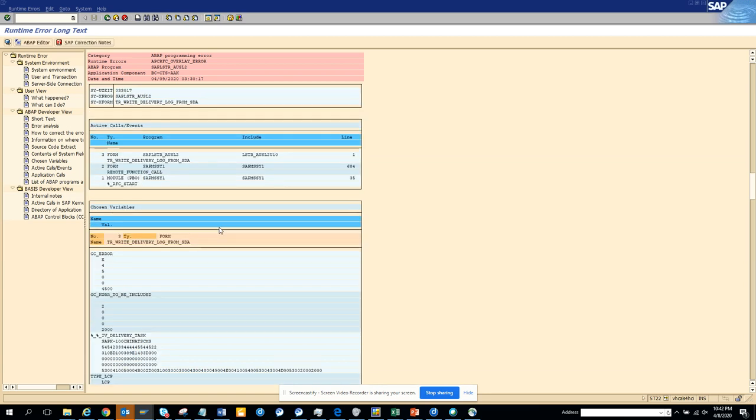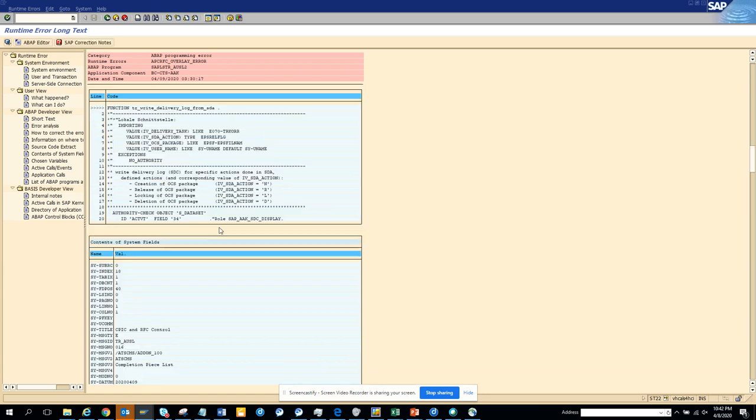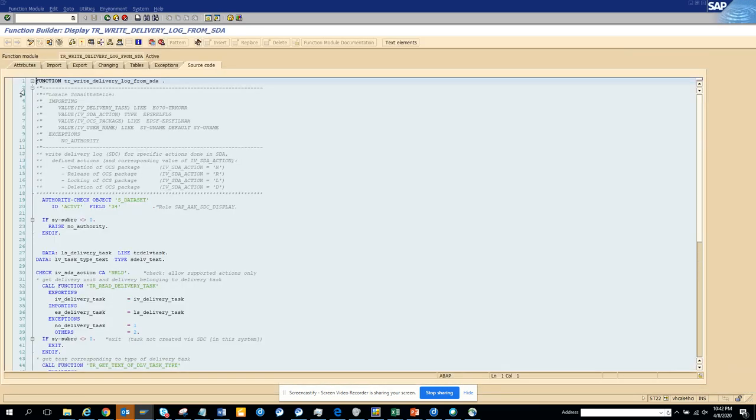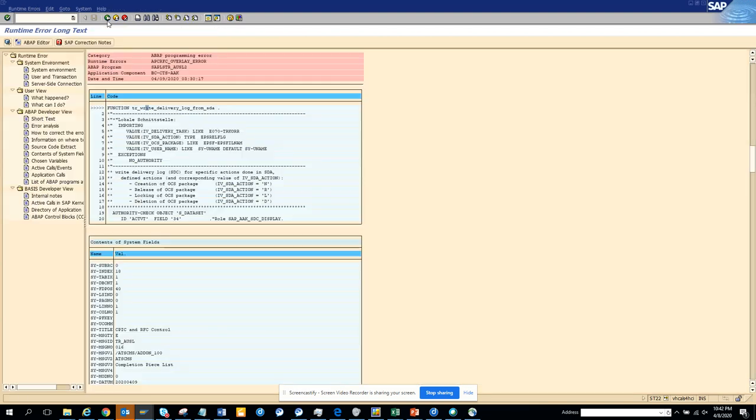Now, sometimes it gives you a dump and this is the place where it came to dump. So if you click on it, it will take you to the code and here you can put a debug point and you can test it provided you are in non-production system.